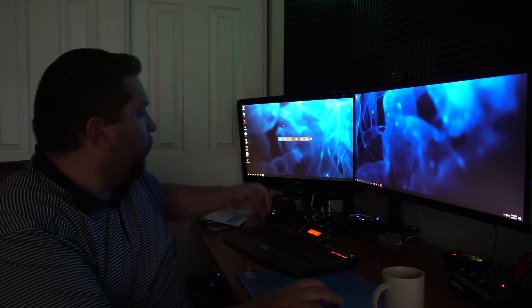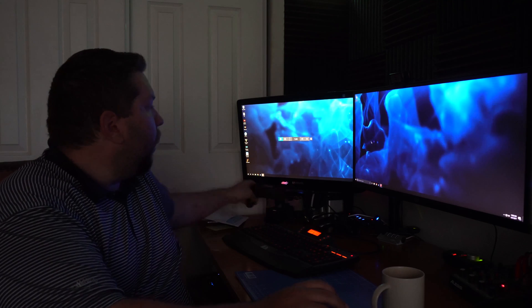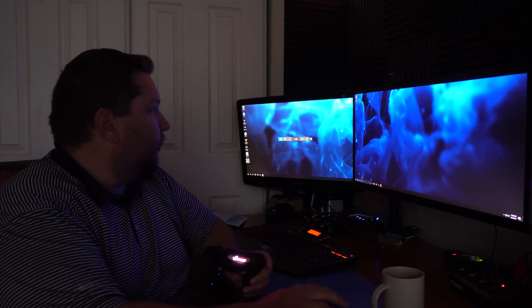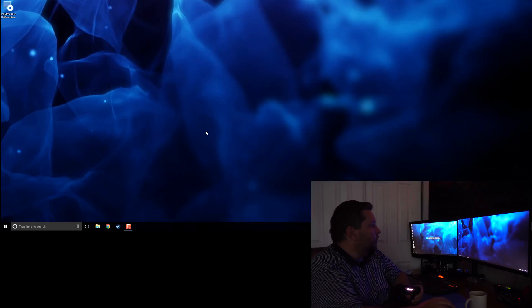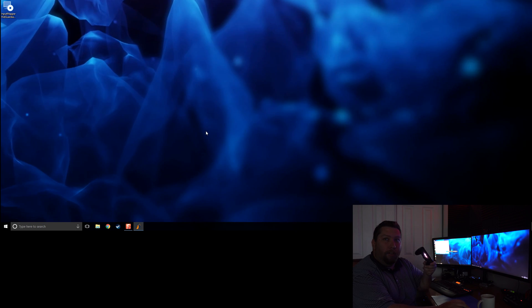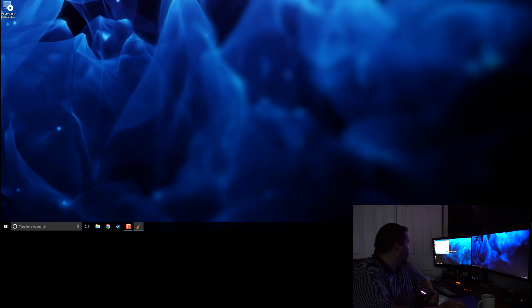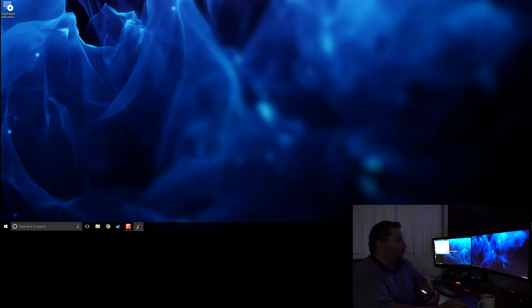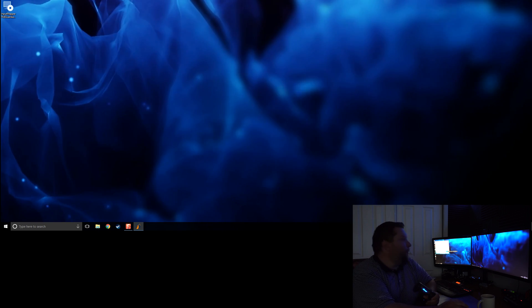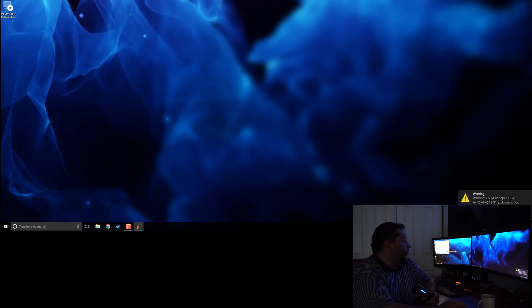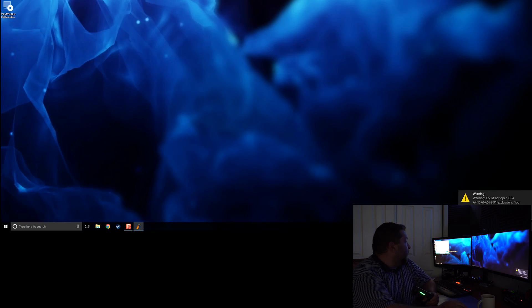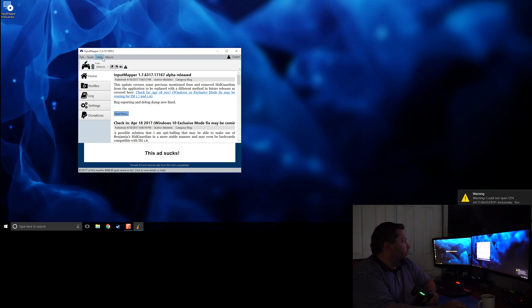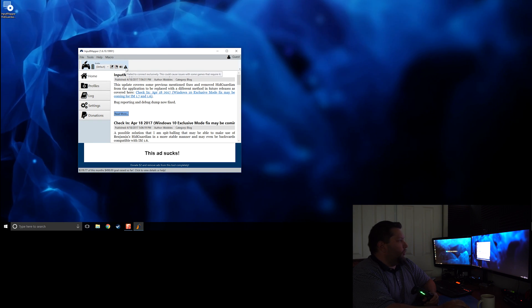I'm going to demonstrate this right here. I have Input Mapper 1.6 installed and my DualShock 4 connected via the Sony adapter. I'll go ahead and start it up, and you see immediately that it's showing that it's not able to connect exclusively.